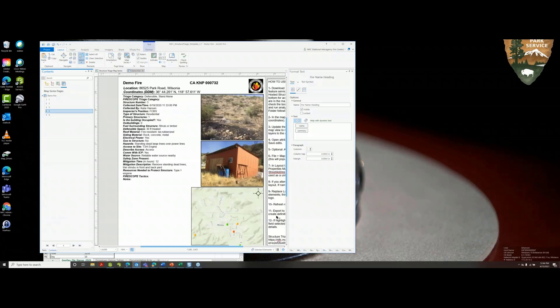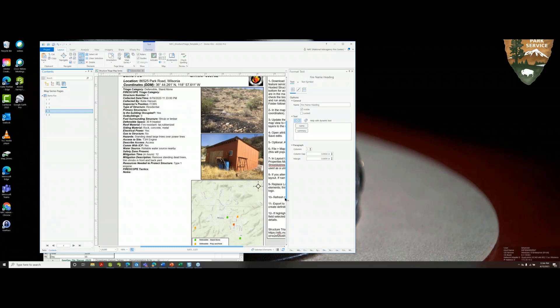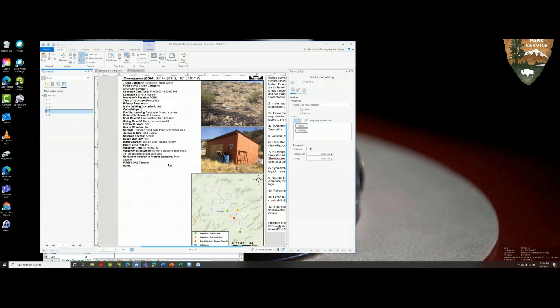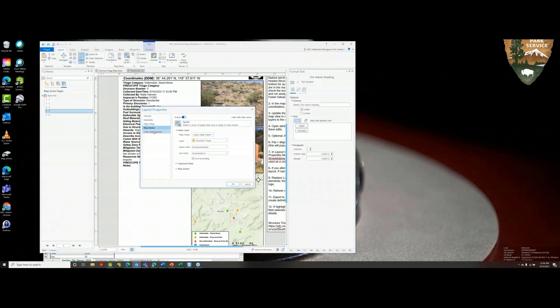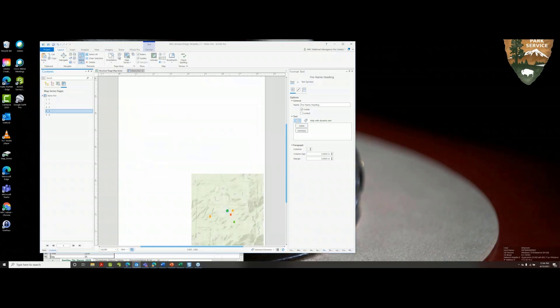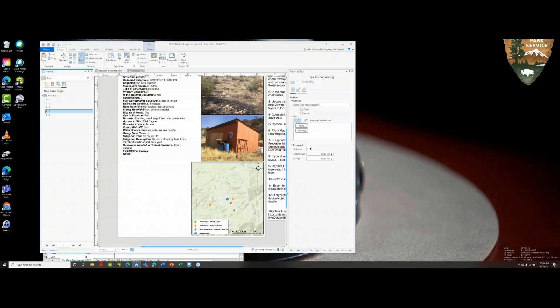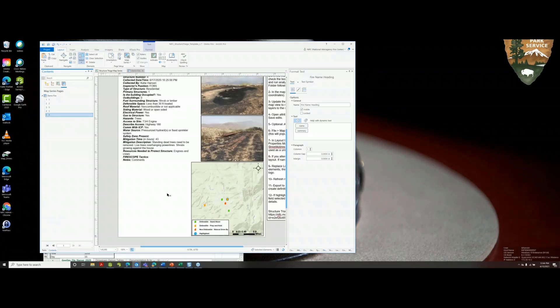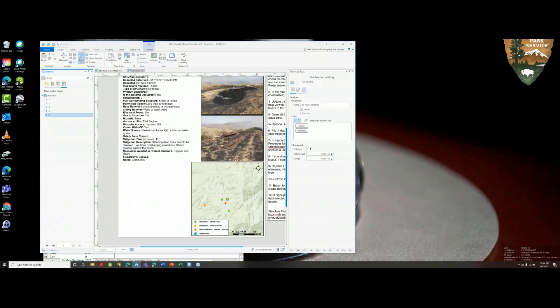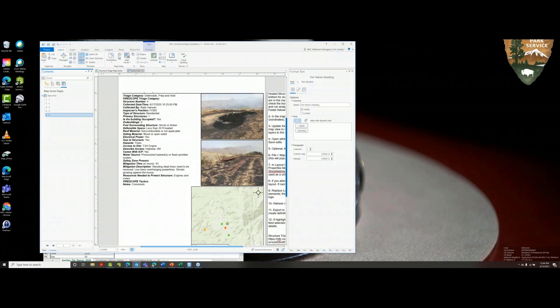As you'll notice in the map, not every structure is within that map frame. One way to alter the scale is in the layout properties, so I'll adjust that to make sure that within this small community all features are displayed. The highlighted feature displays in the center, and so that is where this structure is.